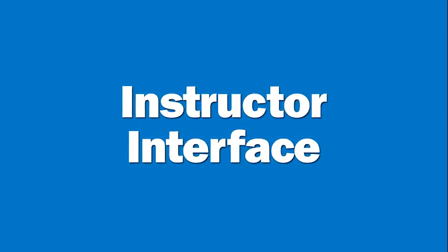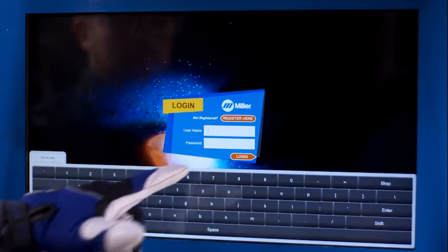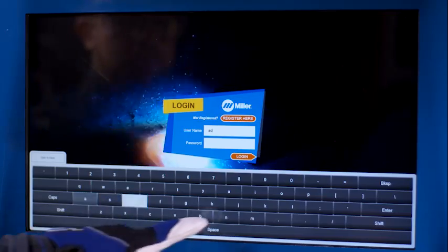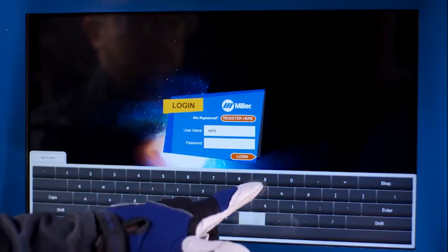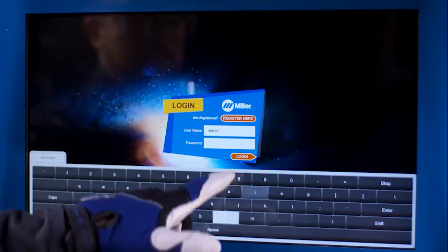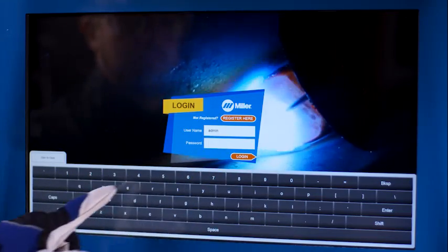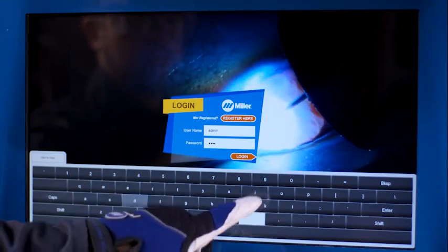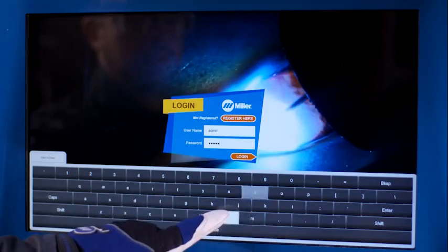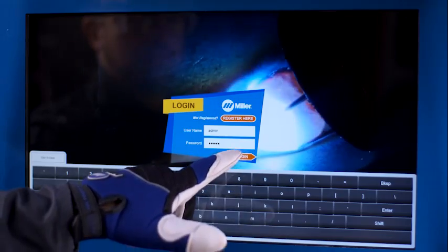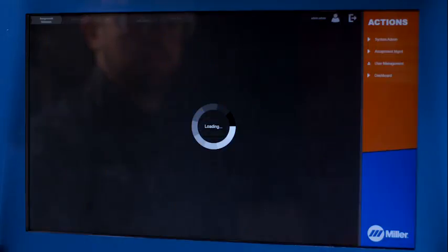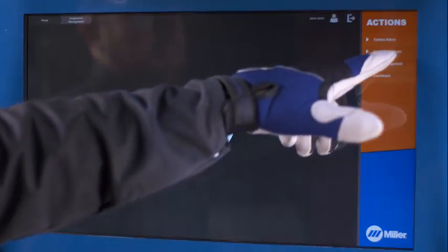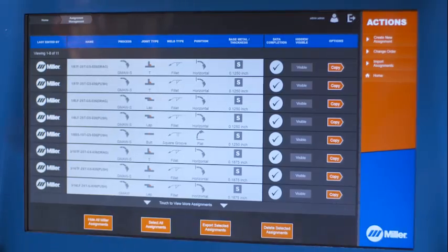Users who are designated as instructors can access administration options. To log in as the default instructor, use Username Admin and Password Admin. Touch Assignment Management to begin.